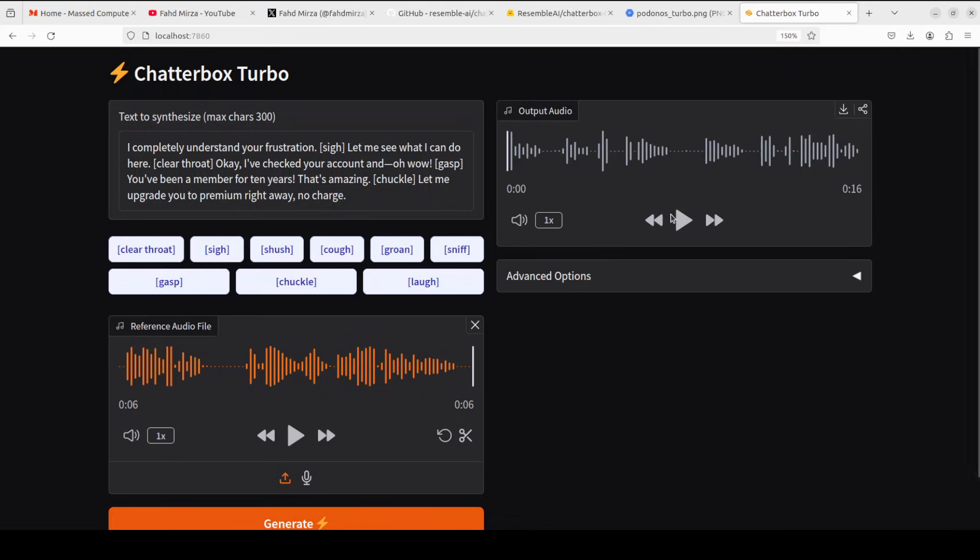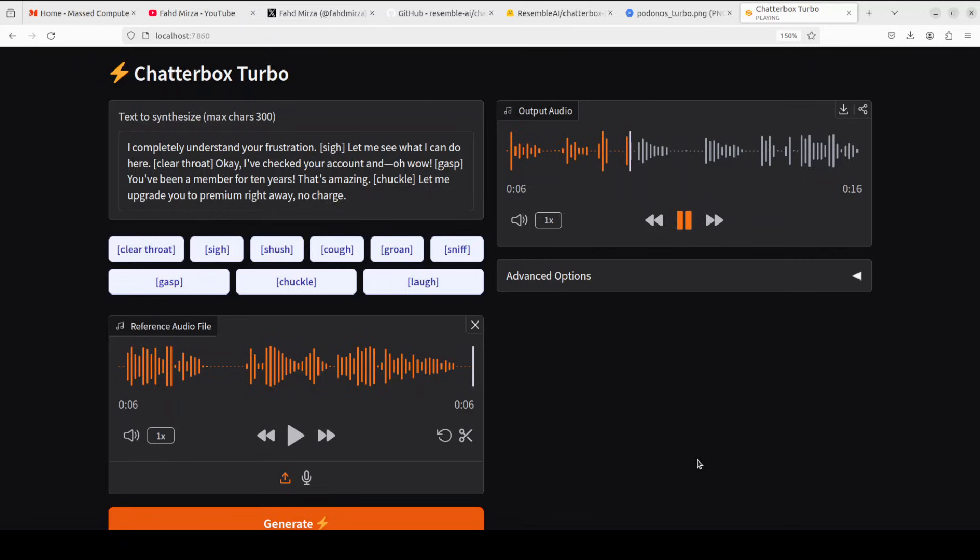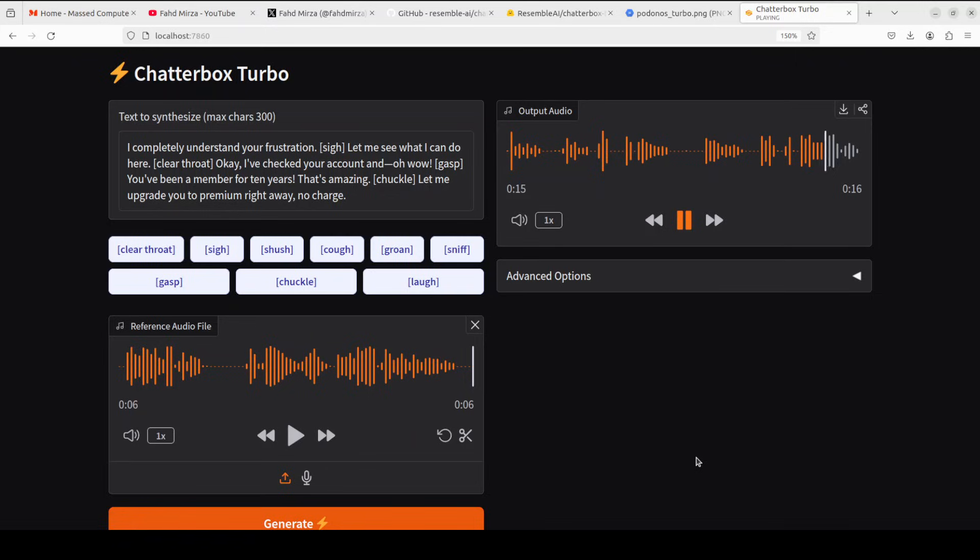And the speed is quite good too. [Audio plays] I completely understand your frustration. Let me see what I can do here. Okay, I've checked your account and oh wow, you've been a member for 10 years, that's amazing. Let me upgrade you to premium right away, no charge. Okay, that's interesting.